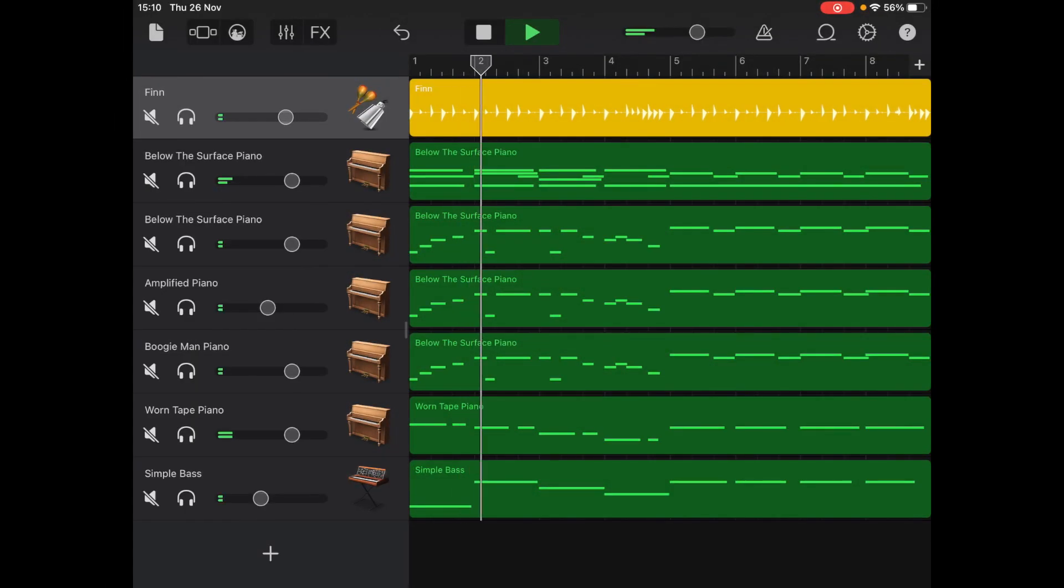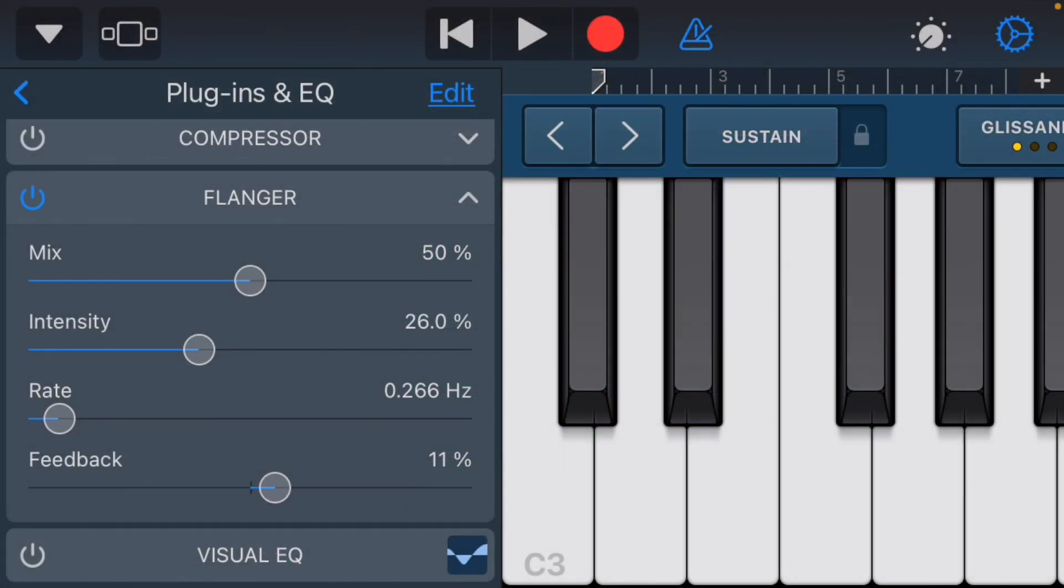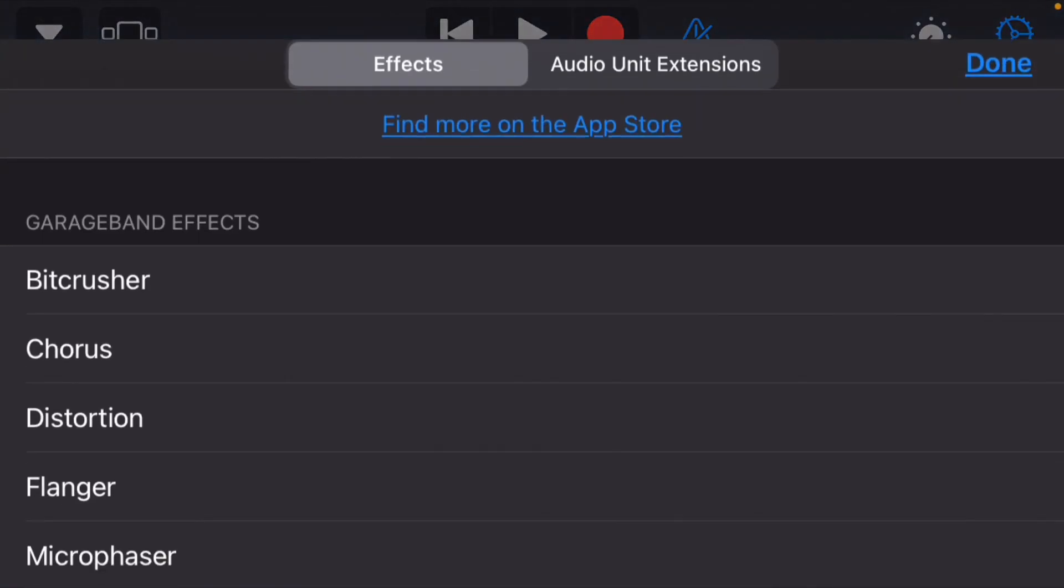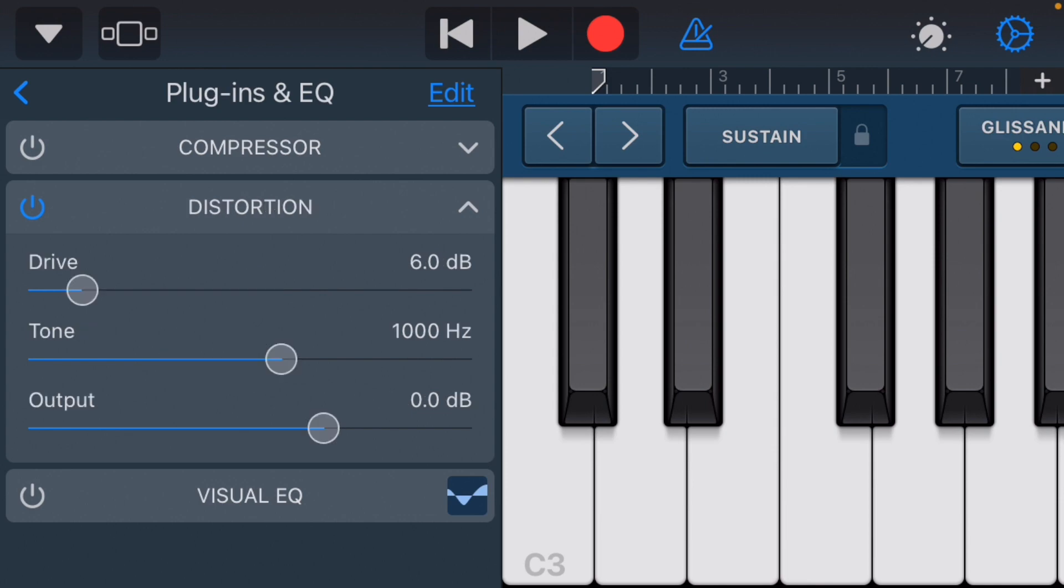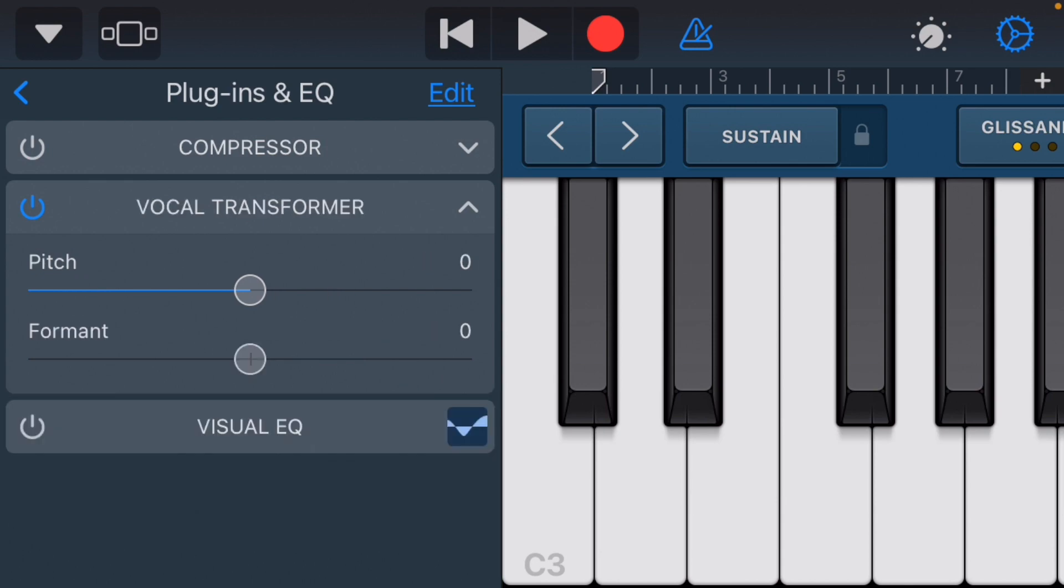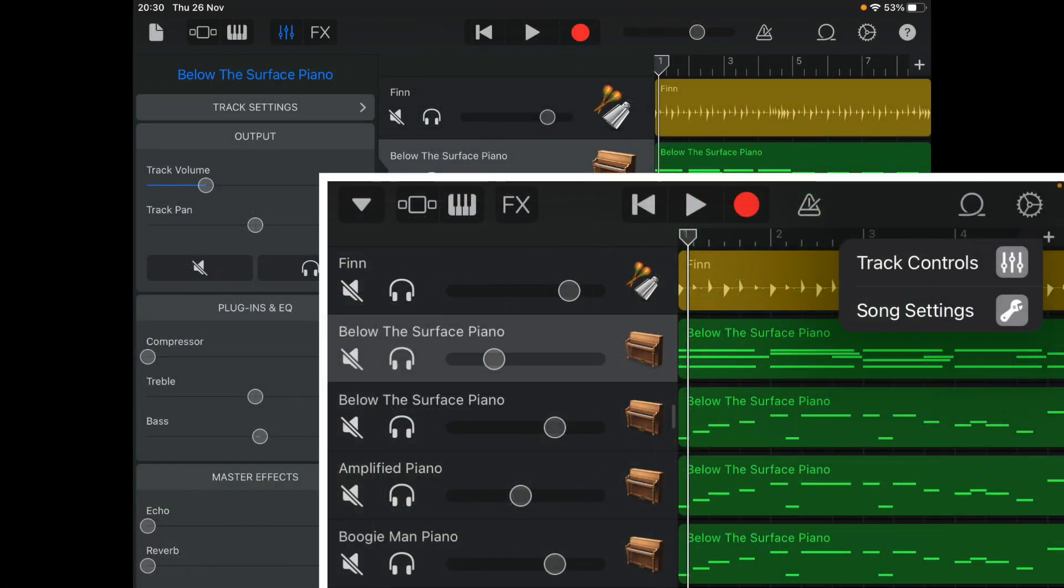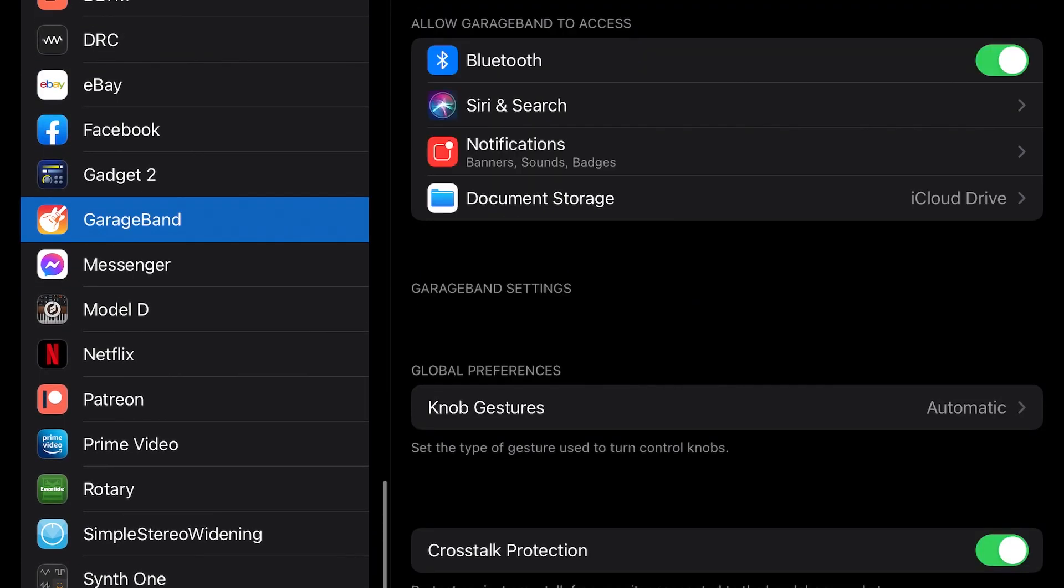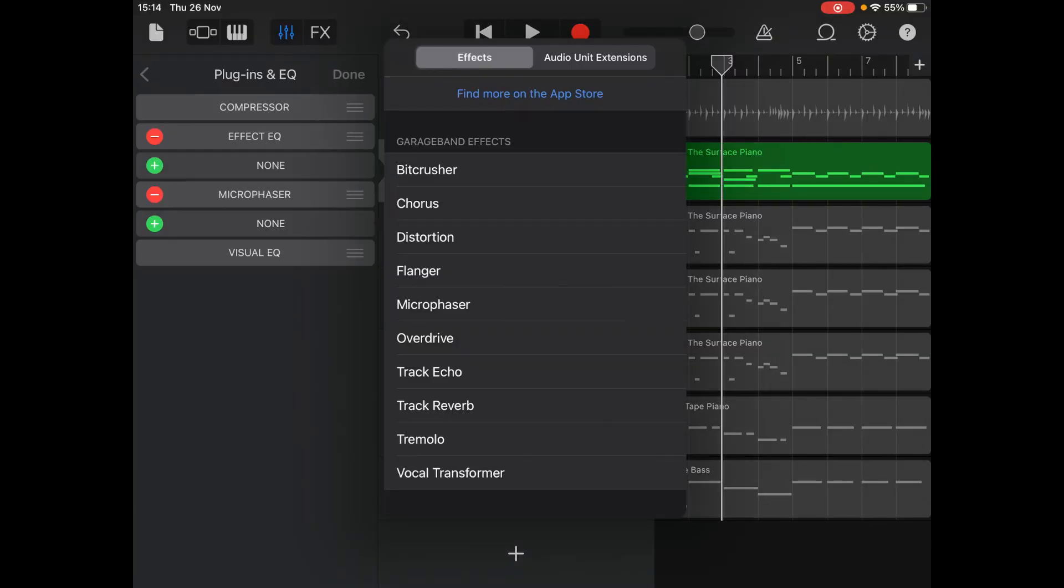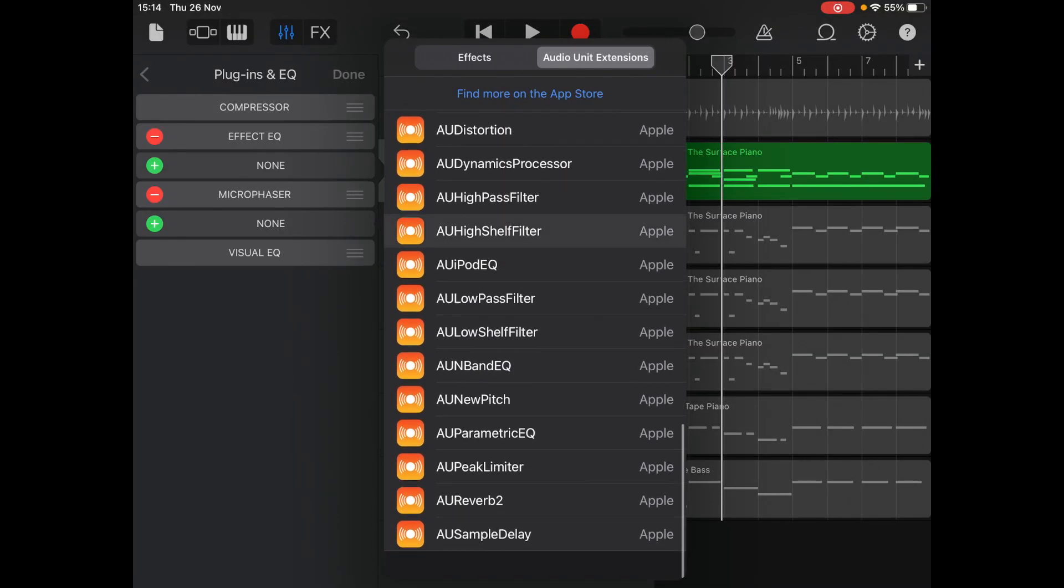GarageBand also comes with a host of plugins for mixing your tracks. The majority of these are extremely usable for people of all skill levels, with a couple of them being a tad anemic for more seasoned users. GarageBand comes with an inbuilt bitcrusher, chorus, distortion, flanger, microphaser, overdrive, echo, reverb, tremolo, and vocal transformer, and a visual EQ. All of these can be located under the track settings menu. Whilst this is quite a selection, GarageBand does have even more plugins hidden away in your device's settings. Simply go to your settings, scroll down to GarageBand and enable iOS effects plugins, and boom! You have access to 15 other effects which can be found in the Audio Units extension segment.